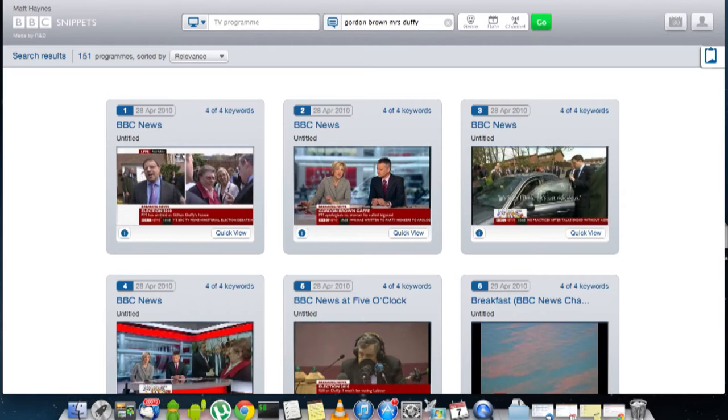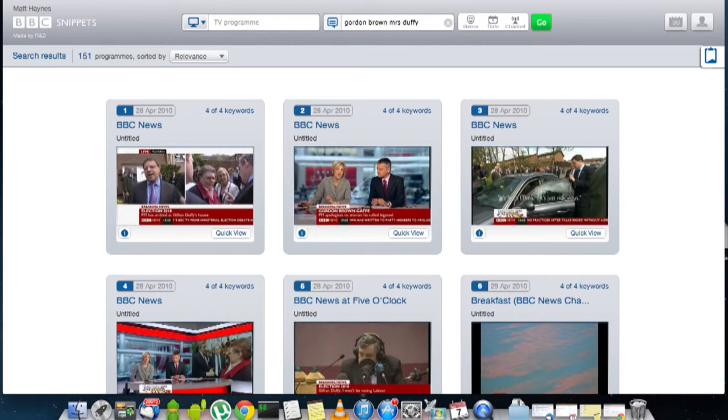OK, so here we have 151 programmes that mention all those search words and as you can see most of them are news programmes.